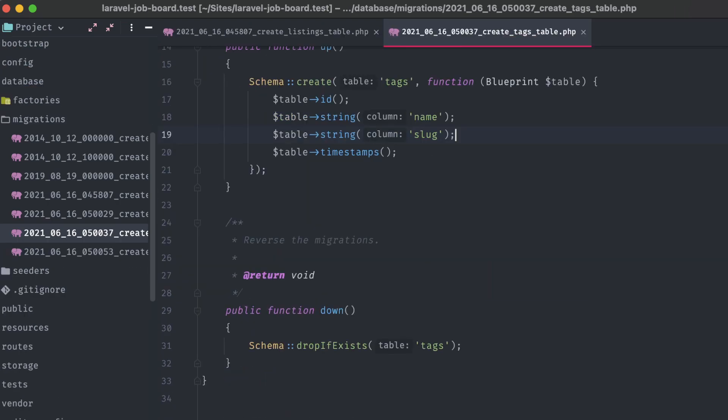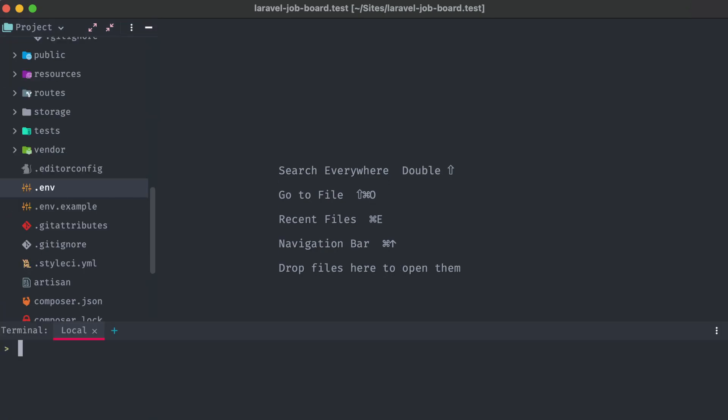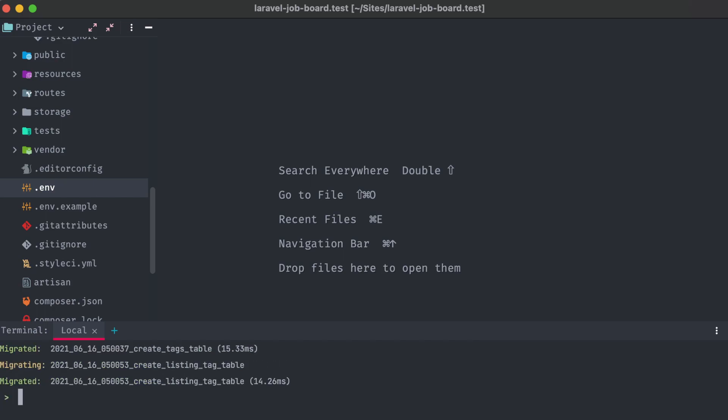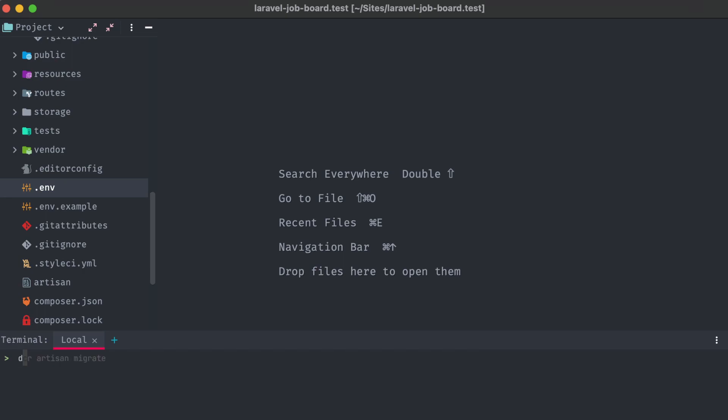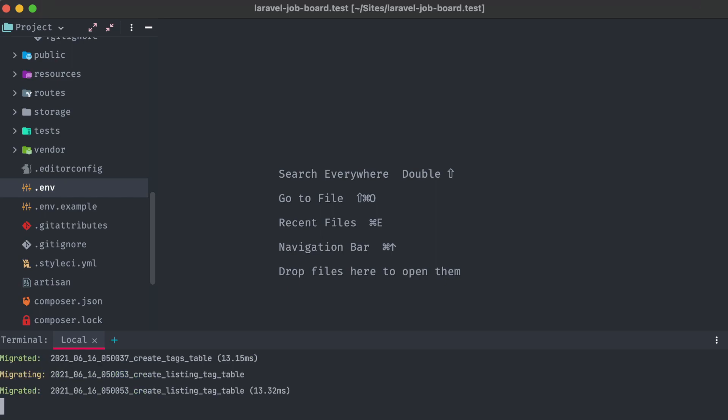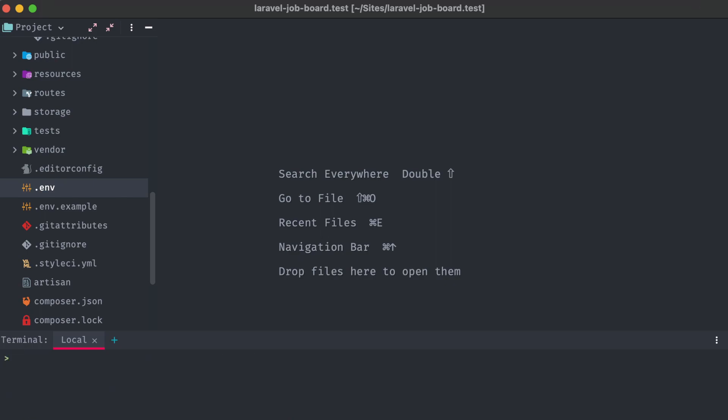Now if we head to our terminal and run artisan migrate, you can see that each of the migration files was parsed correctly, and the migration was ran successfully. Just a quick note. You might have noticed that I'm using dcr artisan here, instead of php artisan. That's because my local dev environment for this is running through docker, and as such, I'm running my artisan command through docker so that it's attaching correctly to the MySQL database our application is using. DCR is just a shortcut that I have on my system for docker compose run. If you'd like to learn more about how I set up docker for local Laravel development, check out the link to that video in the description.